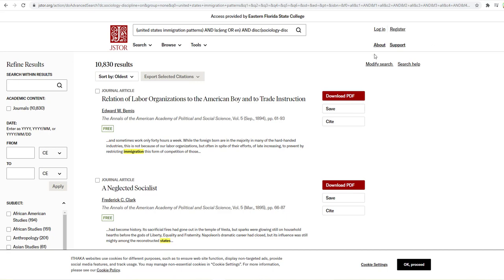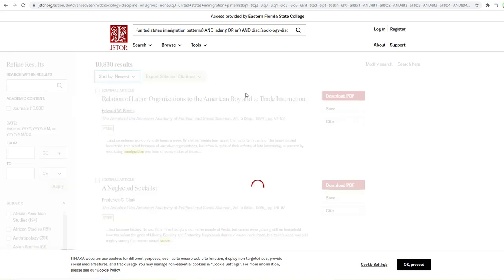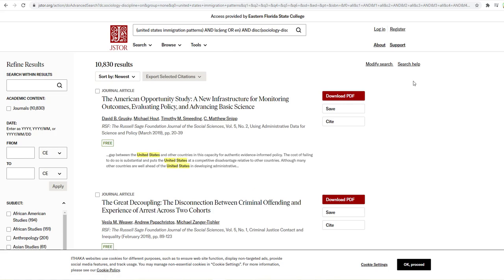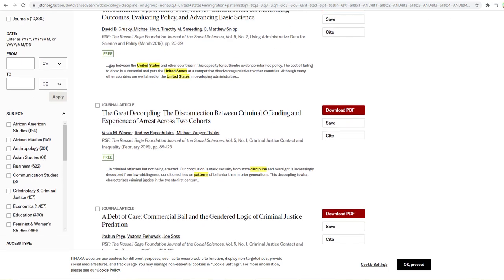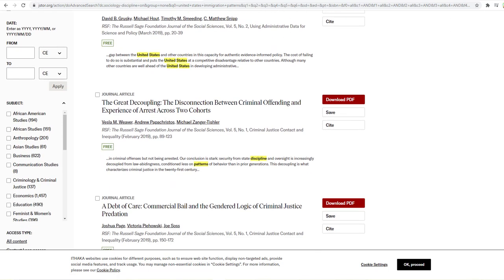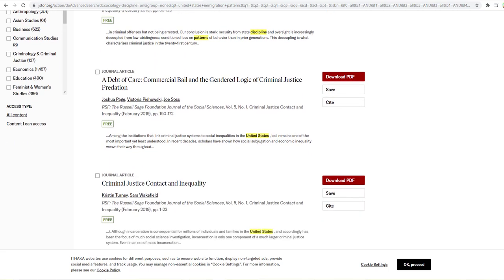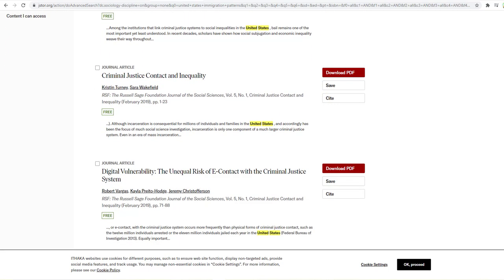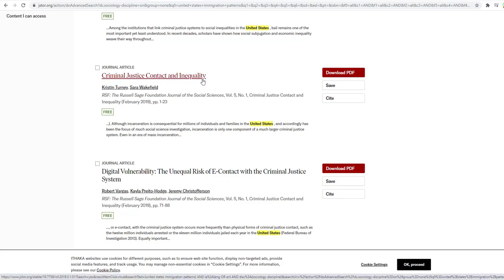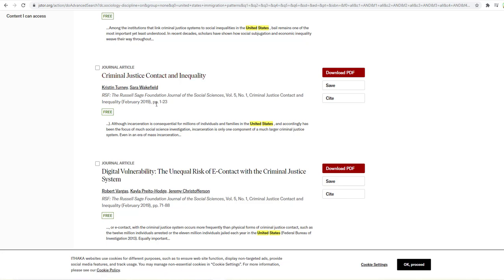And then I also want to go back and search by newest. Let's see if there's anything there that I might need. That one might be interesting criminal justice contact and inequality. So I might want to look at that one. And that's a new publication.